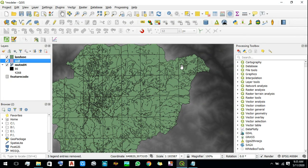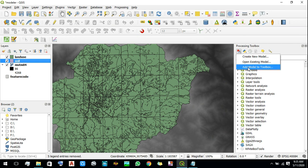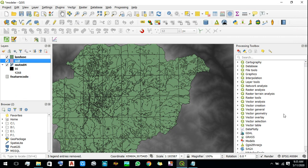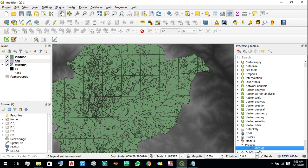Now let's run it. The next step is to add the model we just created to the toolbox. For that, click here and then click on 'Add Model to Toolbox.' Select this model and then click Open. The model has now been added. Now click on it.